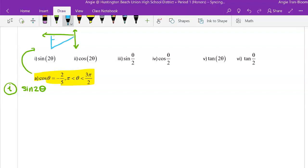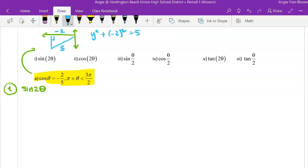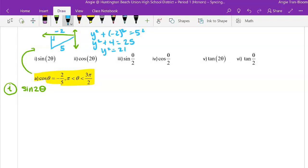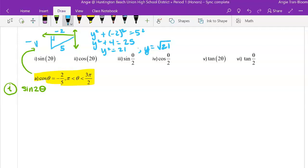Theta is in quadrant 3. Cosine equals adjacent over hypotenuse, so adjacent = -2 and hypotenuse = 5. Using the Pythagorean Theorem: y² + (-2)² = 5², so y² + 4 = 25, y² = 21, y = √21. Because we're in quadrant 3, y is negative: y = -√21.